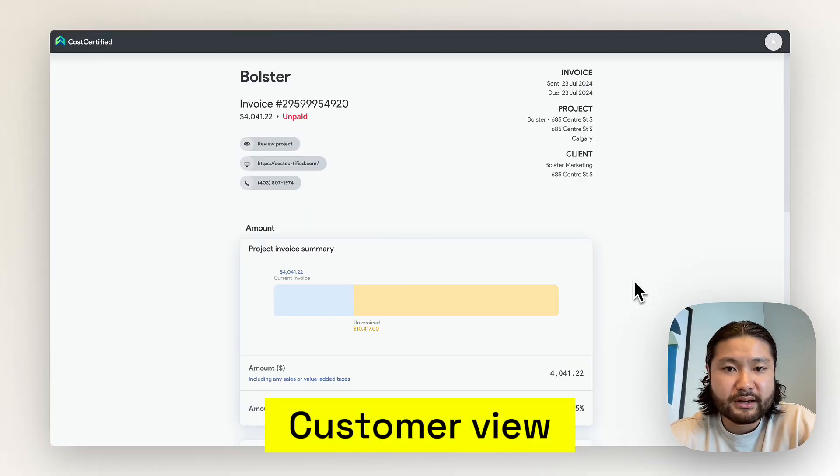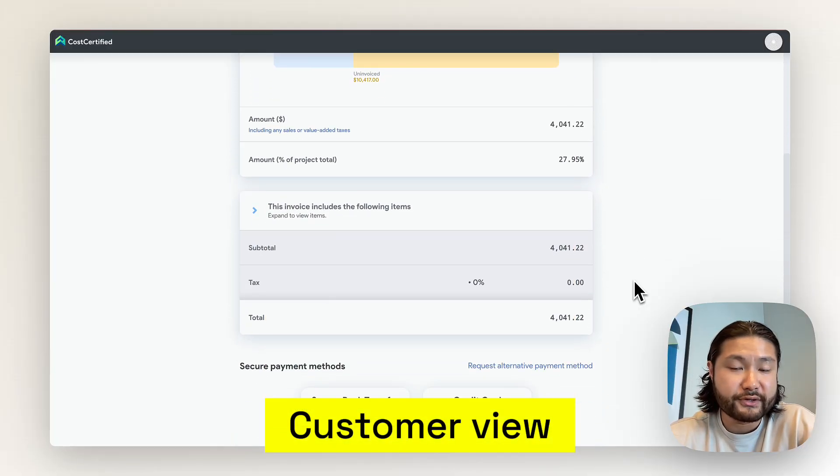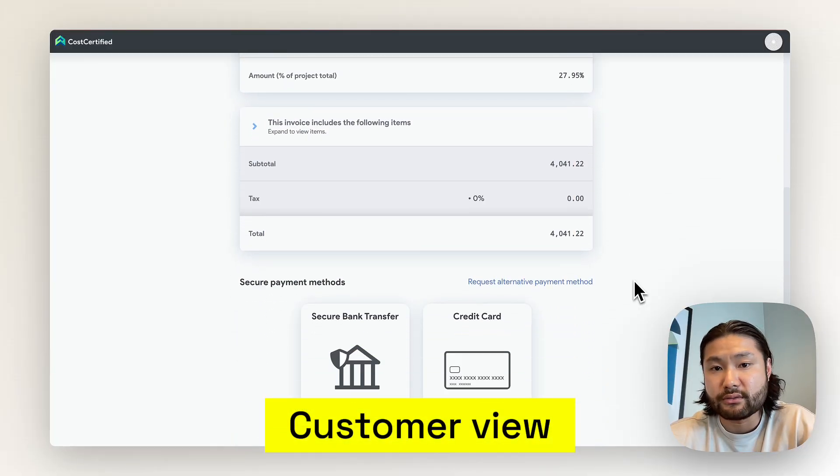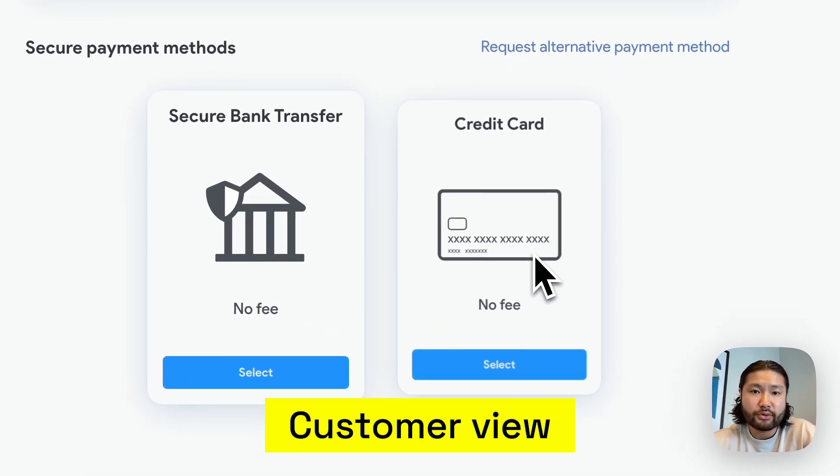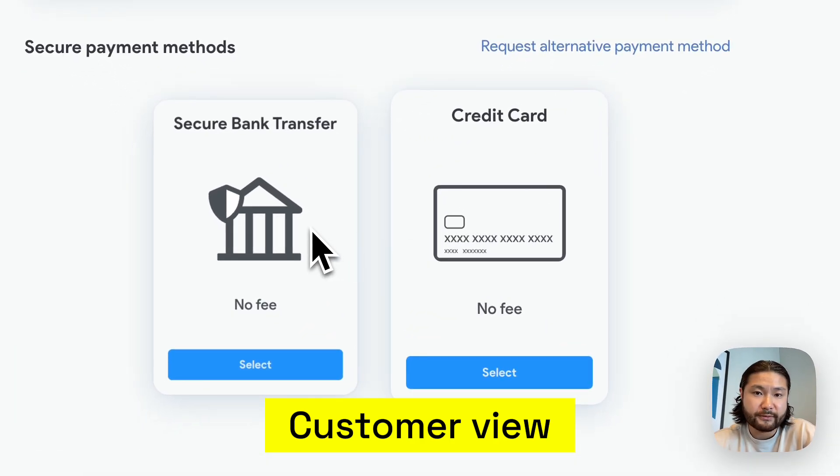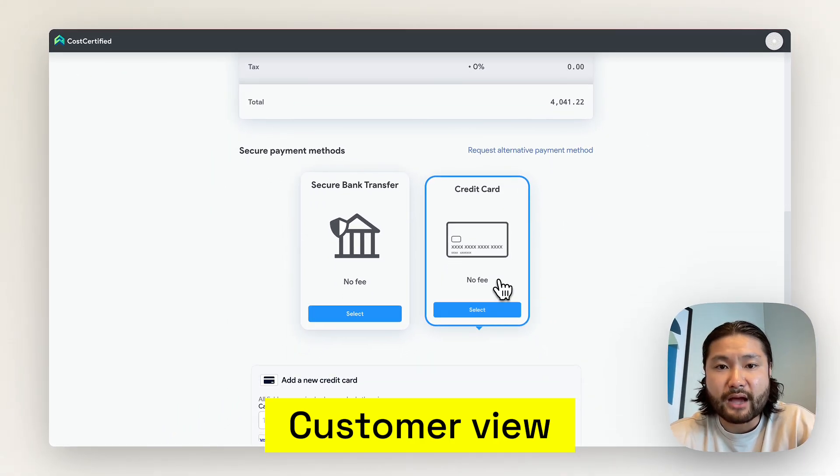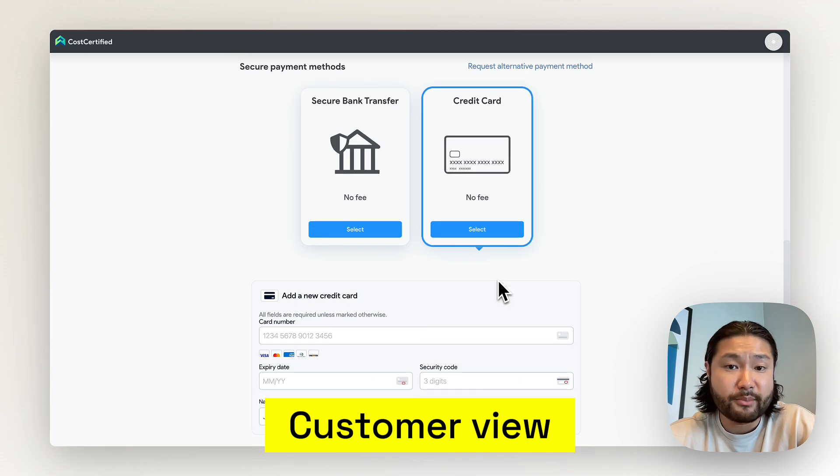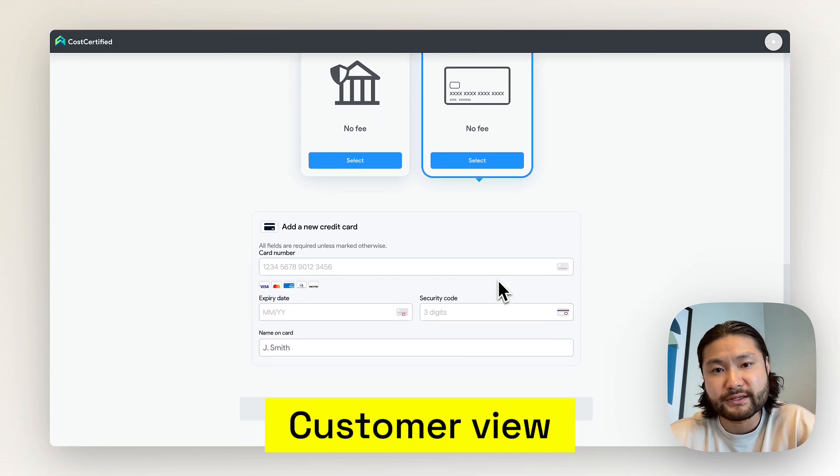Enabling payments with Bolster allows you to get paid directly from the invoices that you send to your customers, whether they pay via credit card or secure bank transfer. This allows you access to your money faster and without the additional fees.